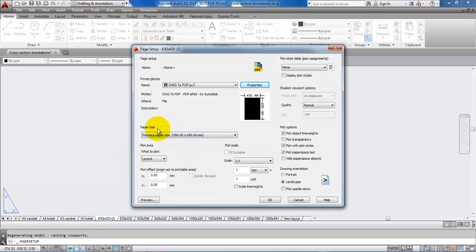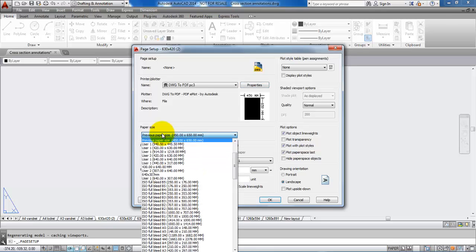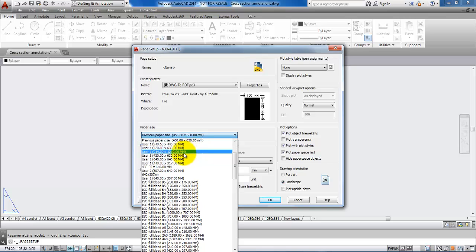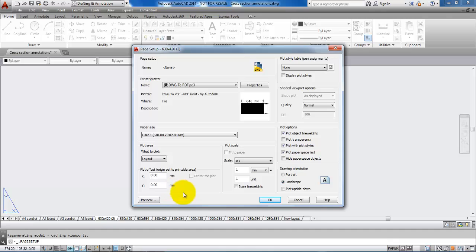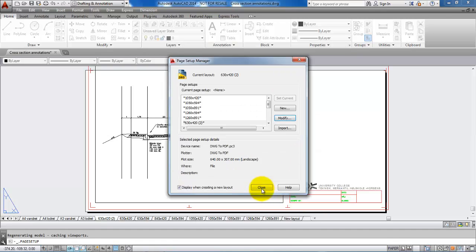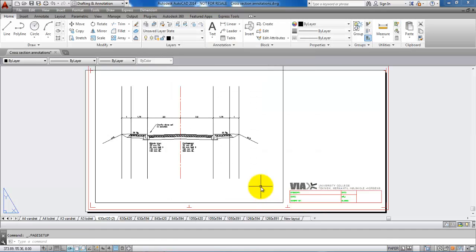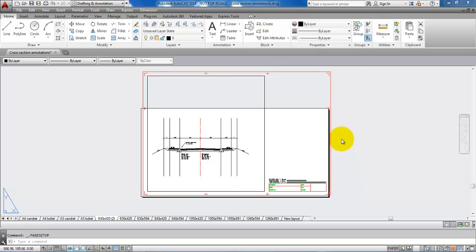Now we should be able to find the new paper size that we have created. I have the paper size right here — I'll just select it and say OK, then close this. Now we can see that we have a paper size that is correct for the height.